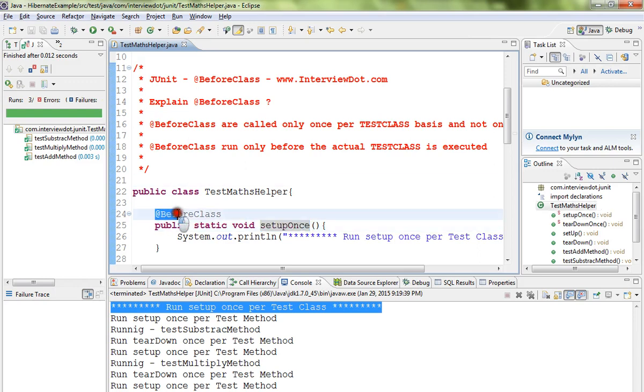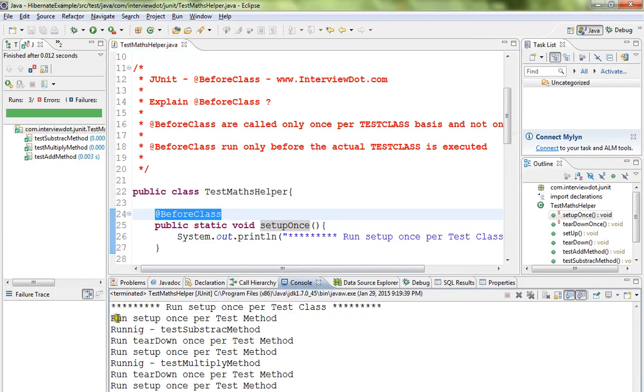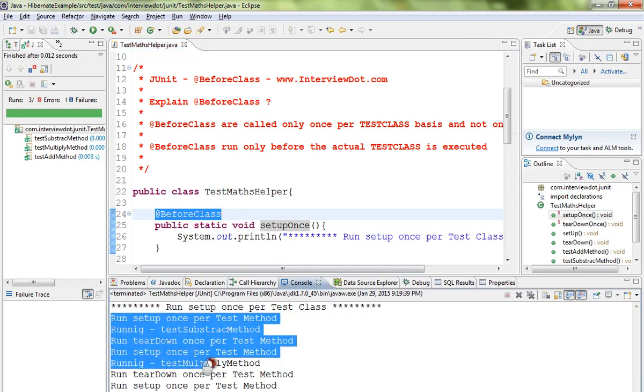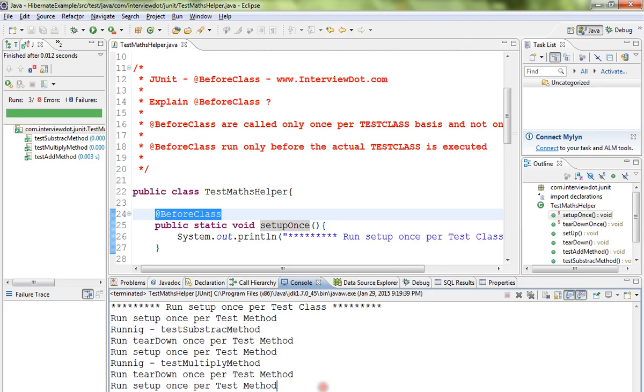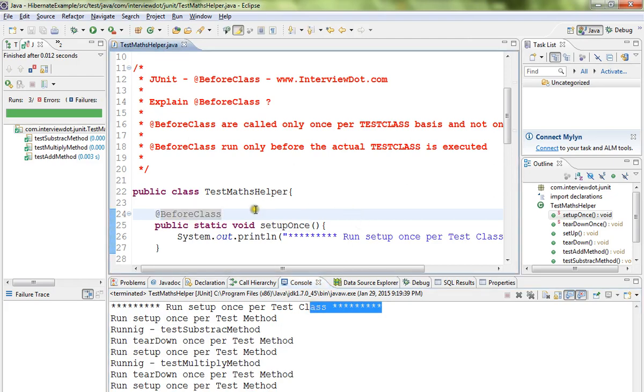per test method, whereas before class and after class execute only once. Hope this video is useful. Thank you.